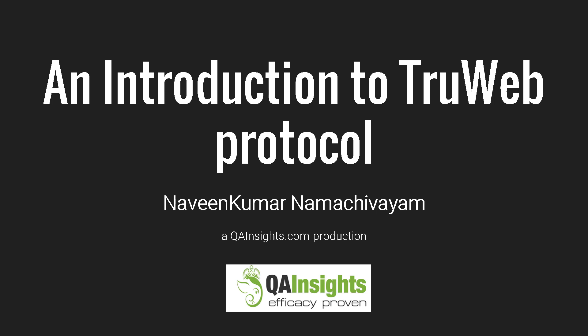Hi, welcome back. In this lecture, we are going to see an introduction to TrueWeb protocol. Before we jump into the overview about TrueWeb, I would like to share some history about the TrueWeb protocol.